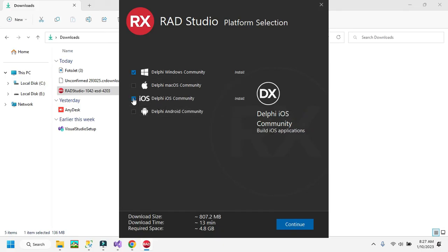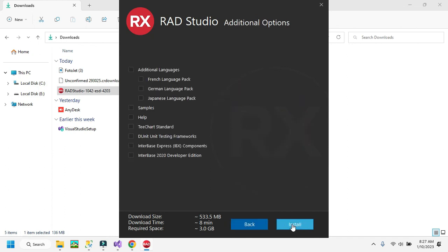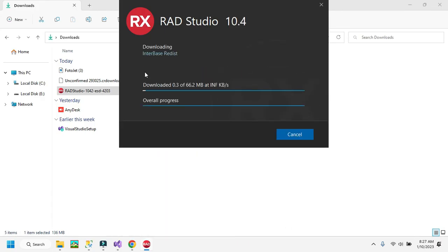I'm not choosing the iOS option — I'll just keep the Delphi Community option selected and click Continue. If you need to add an additional language you can do so, but I don't need one, so I'll click on the Install option.